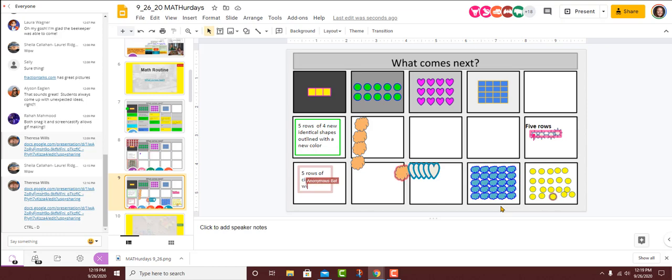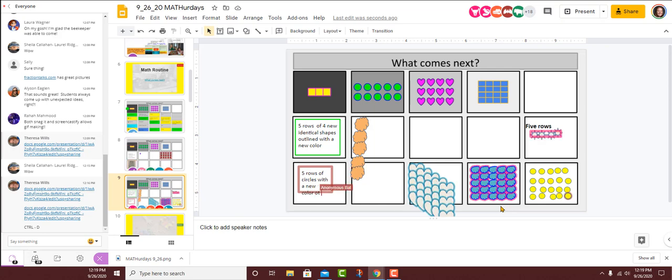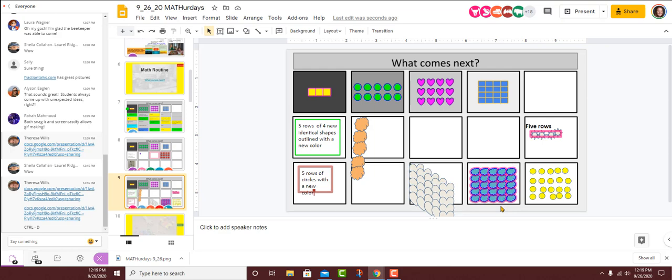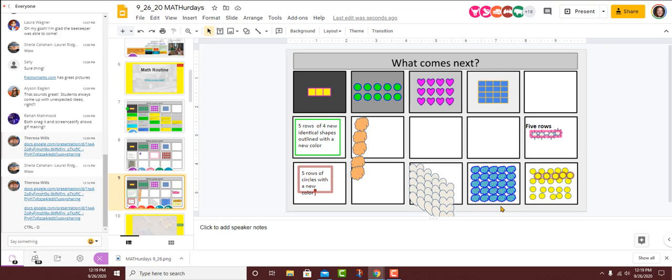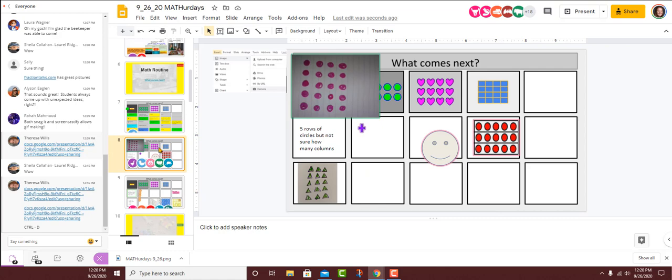Other than the digital literacy where we're learning how to copy and paste images or write in text boxes, what other math concepts do you see happening here on these slides? You're welcome to turn on your microphone and chat. You're also welcome to type in the chat box there. Hi, Teresa. Hi, Rahaad. What do you see?